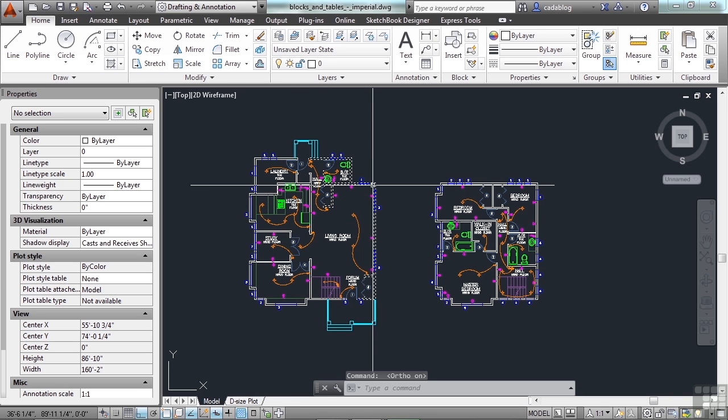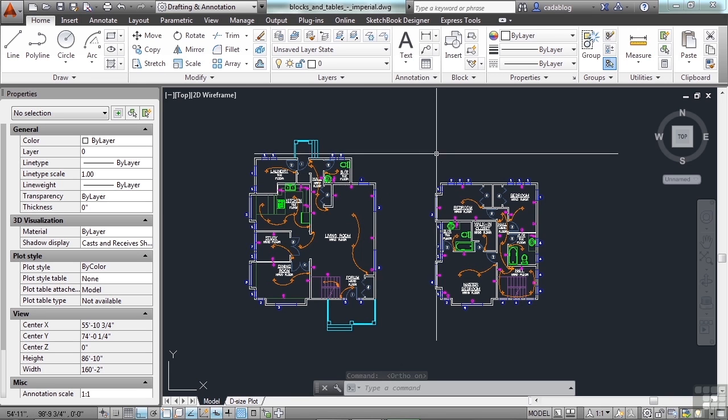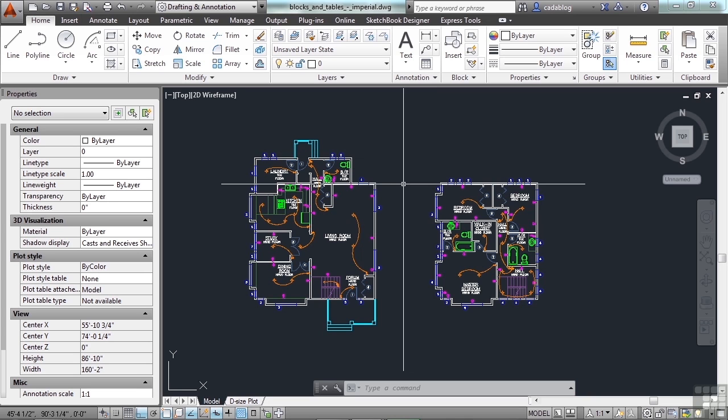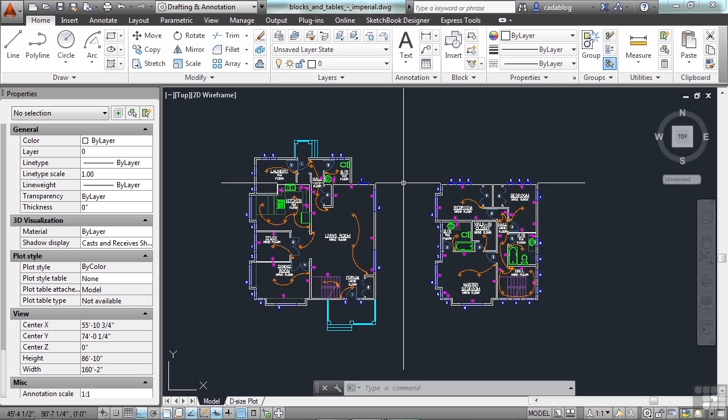With the ortho command on, your cursor movements are constrained to a horizontal or vertical movement based on your user coordinate system. That means you will draw lines or move objects in a straight horizontal or vertical motion.